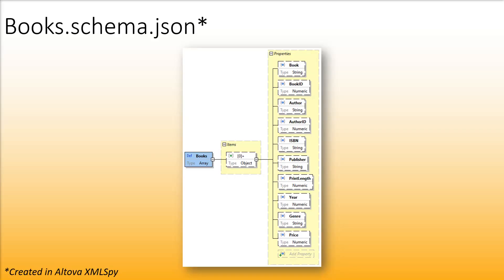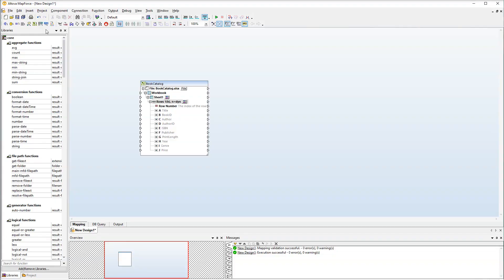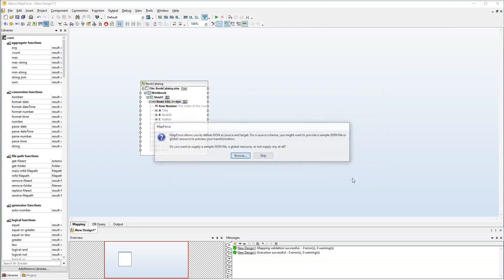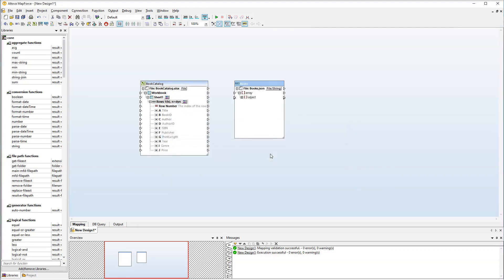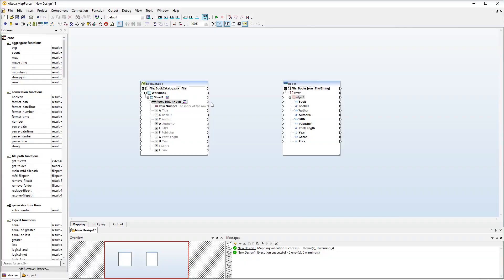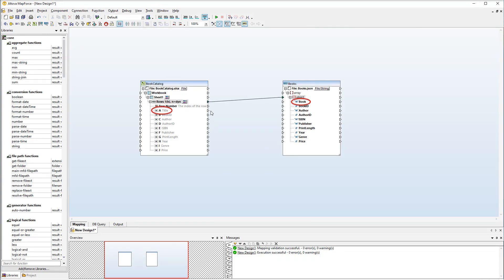Our first target file is a JSON schema called Books. Let's add our JSON schema to the mapping. Let's first connect the rows node with the object. Then we will connect the title and book nodes. Let's continue connecting all the other nodes.